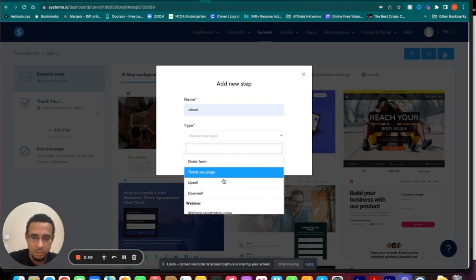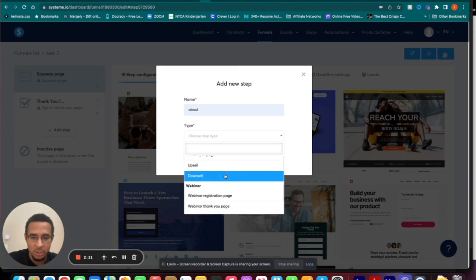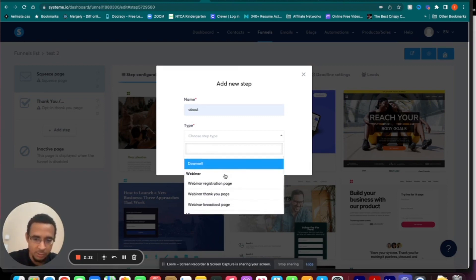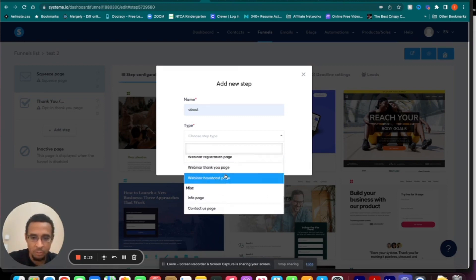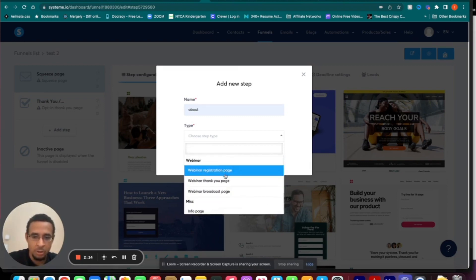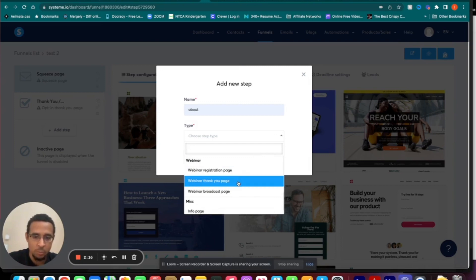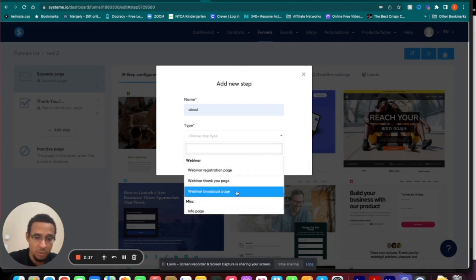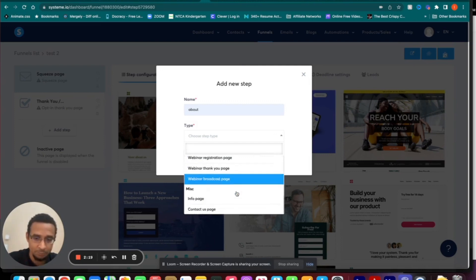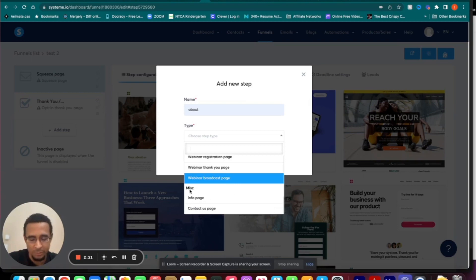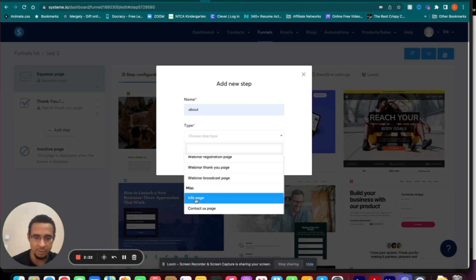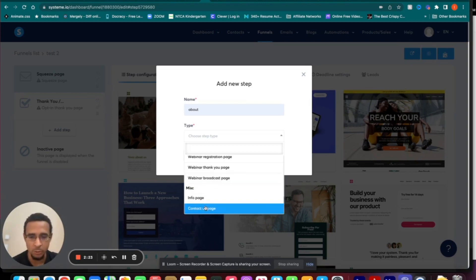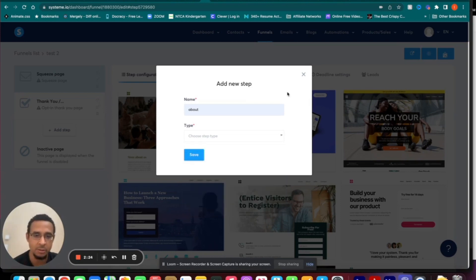Under Sales you've got a sales page, order form, thank you page, upsell, and downsell. Under Webinar you've got the webinar registration page, webinar thank you page, and webinar broadcast page. Miscellaneous gives you things like an info page or a contact us page.